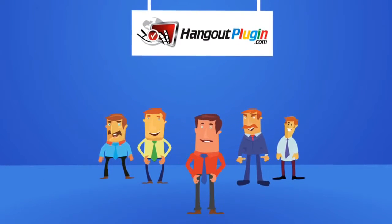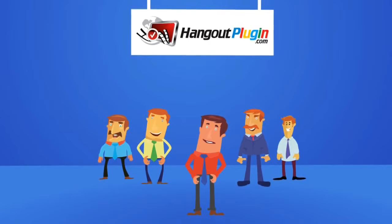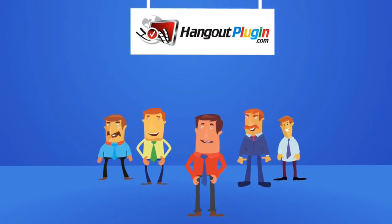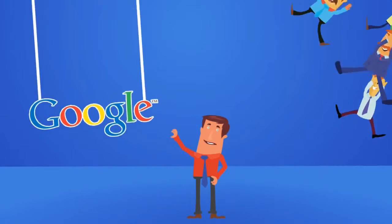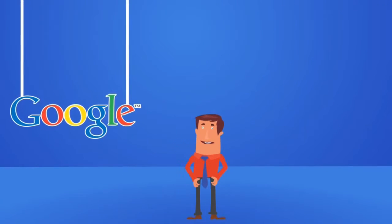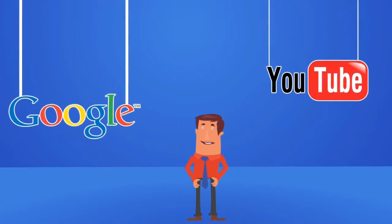Introducing the Hangout plugin. A complete webinar platform that works with the power of Google and YouTube.